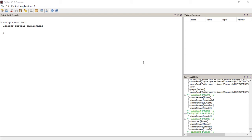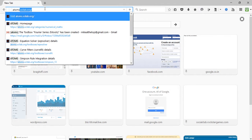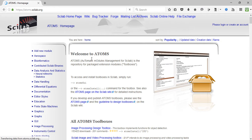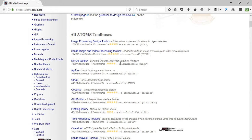Where you can get these modules is quite easy — just head over to your browser and type in the URL atoms.scilab.org, and from there you can get any module available for Scilab. The full form of ATOMS is Automatic Modules Management for Scilab, and it is the repository for package extension modules or toolboxes.